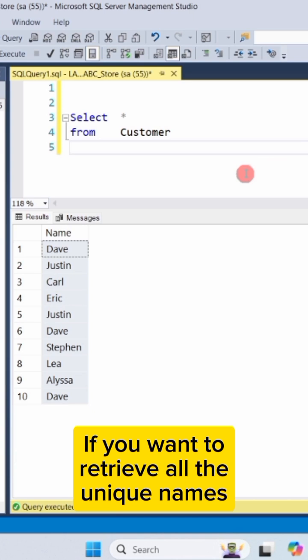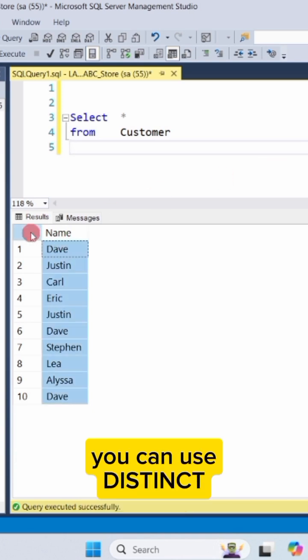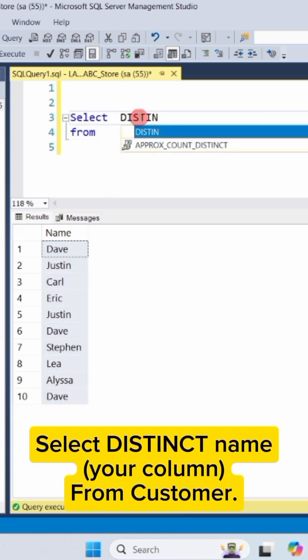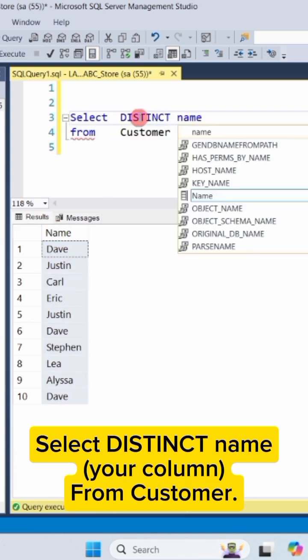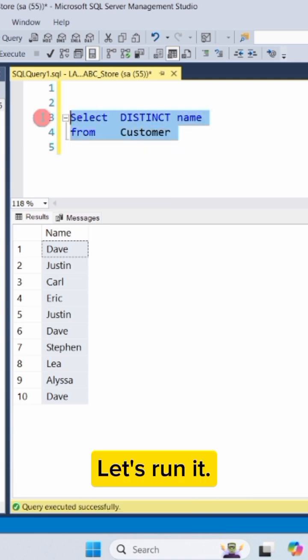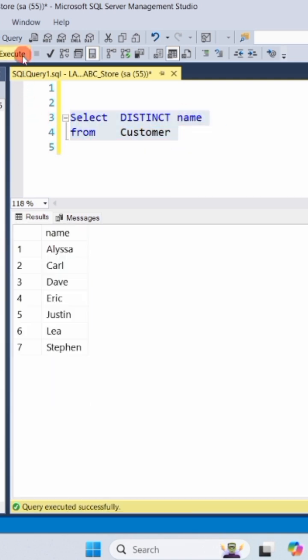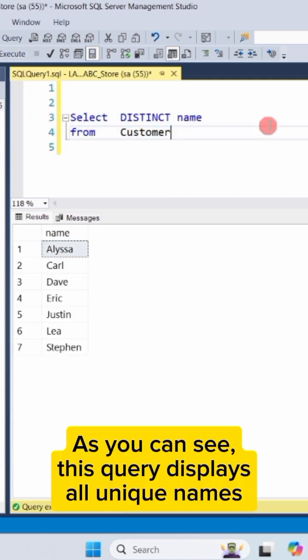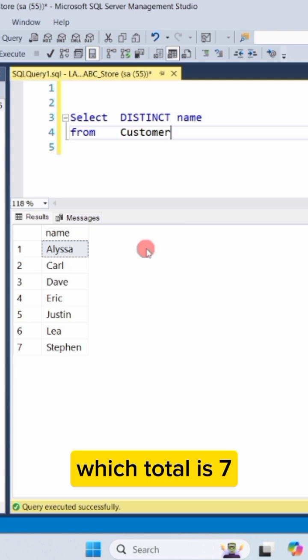If you want to retrieve all the unique names from your table, you can use distinct. Select distinct name, your column, from customer. Let's run it. As you can see, this query displays all unique names, which total to seven.